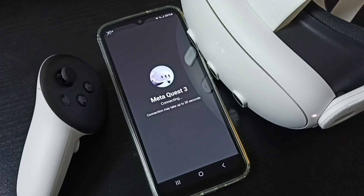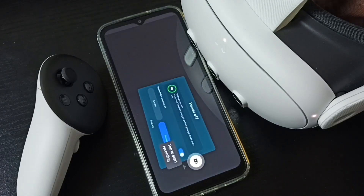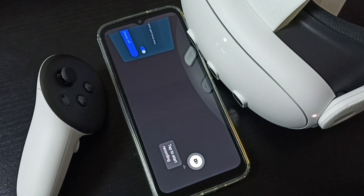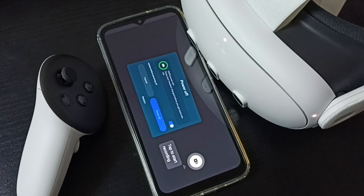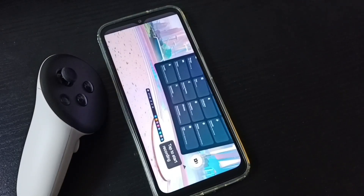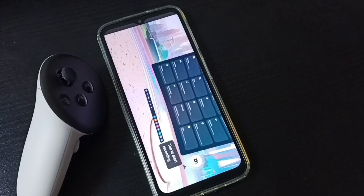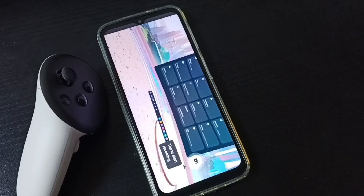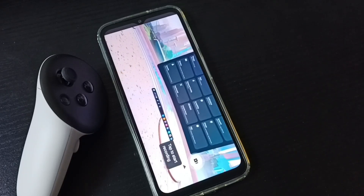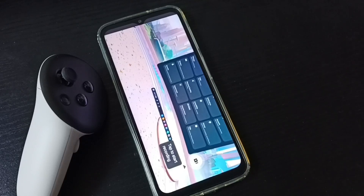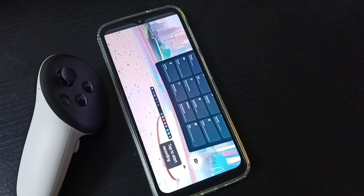Please wait... okay, connected. Now you can see the display on the mobile phone. This is how we can cast Meta Quest 3 to an Android mobile phone.